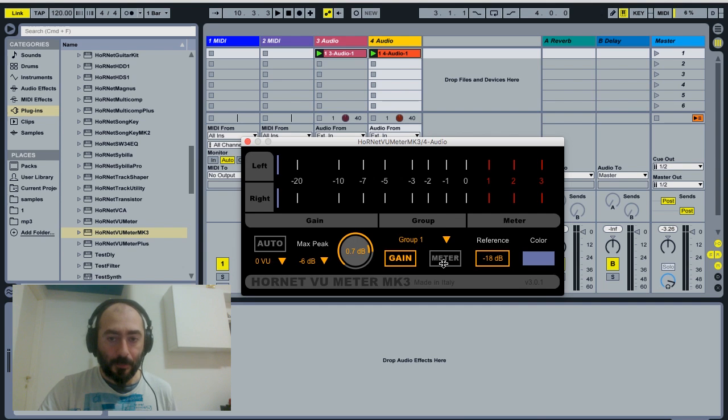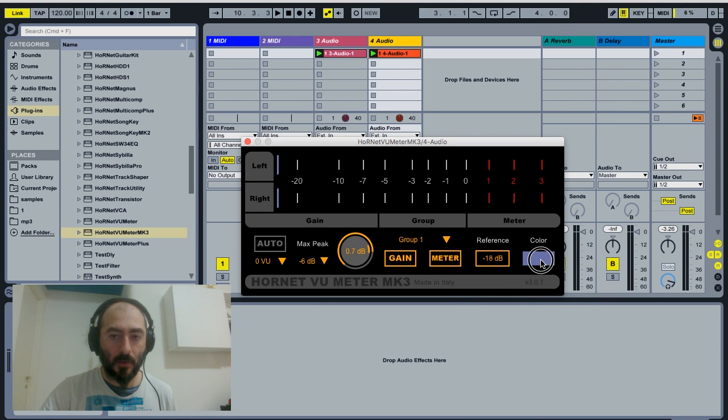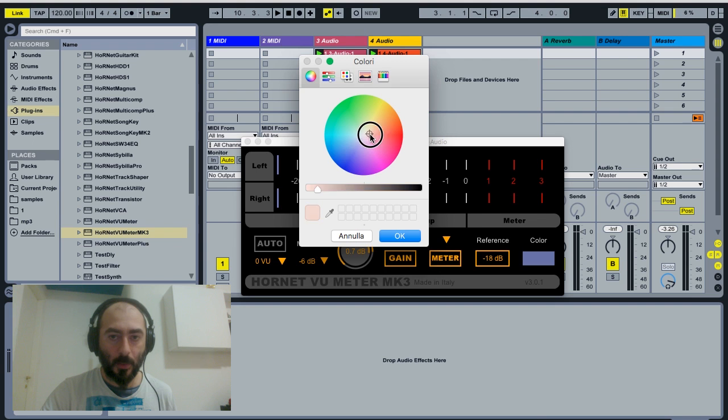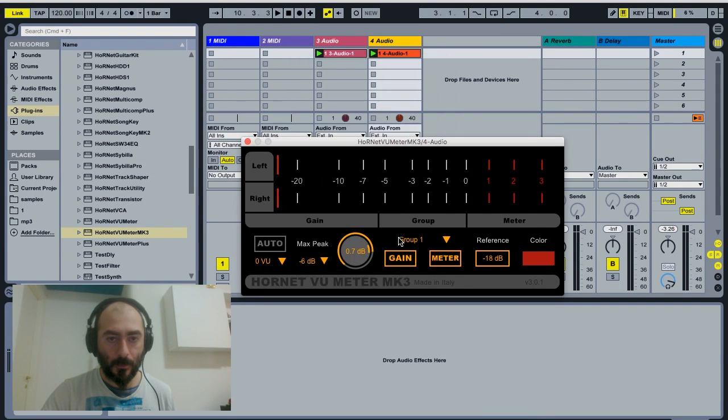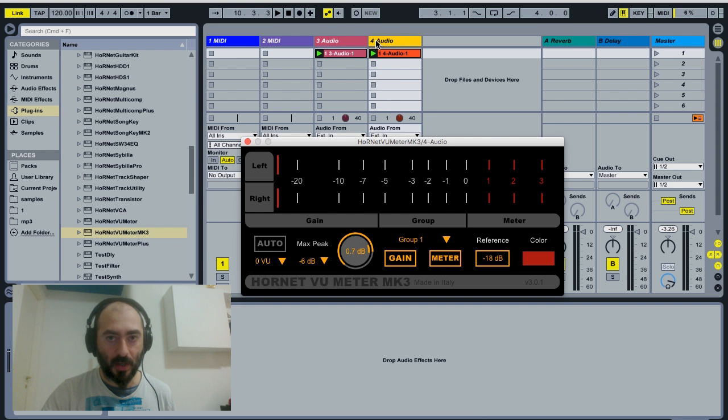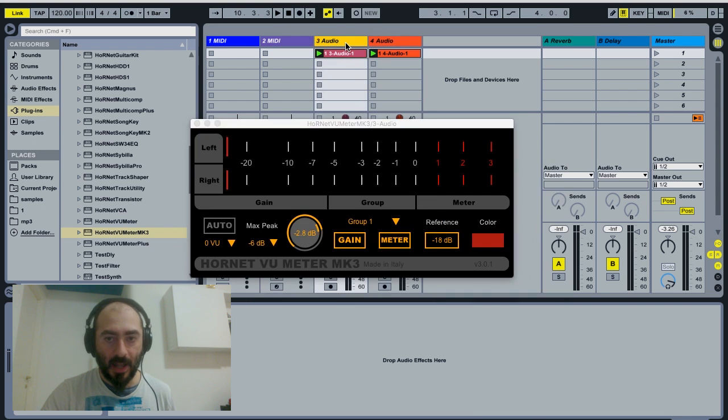Now we could also change the color of the meta for the whole group. Let's say we want it red, which changes this instance on the other track number 4, and it changes on the other one.